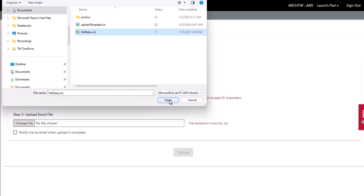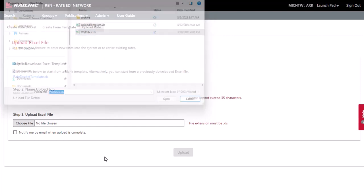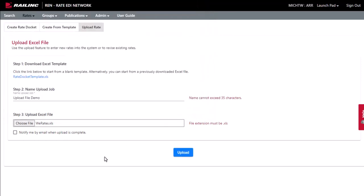Once the file name appears in the File field, you can submit it for upload. Select the checkbox to be notified by email when the upload is complete. Select Upload.